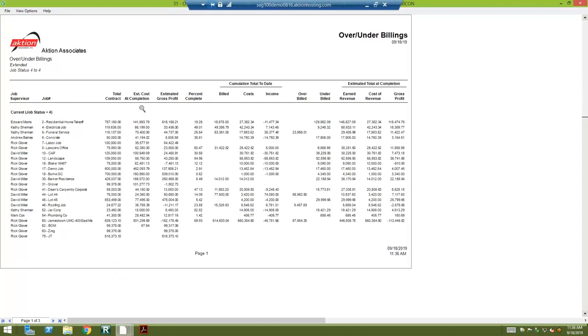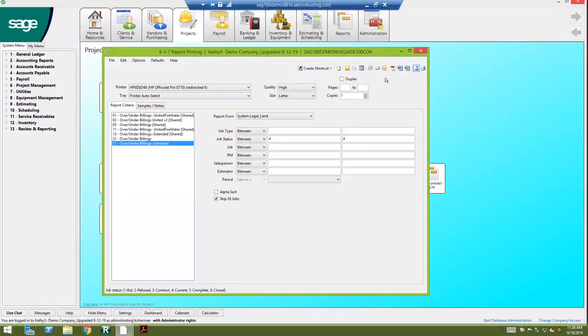Estimated cost of completion, percent complete, and then if you go over to the right a few columns, you're able to see your over build and your under build. So if you're booking that information on your balance sheet as assets or liabilities, you would be able to just run this and get that information.